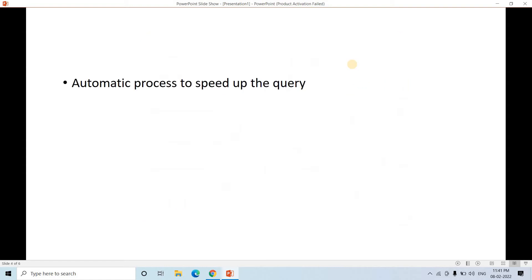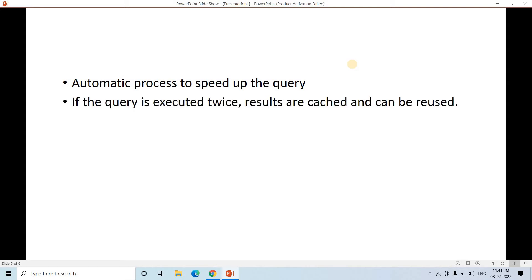In simple words, you can remember these three points: cache is basically automatic process to speed up the query. That's what the optimization happens. If same query is executed twice, results are cached and can be reused.